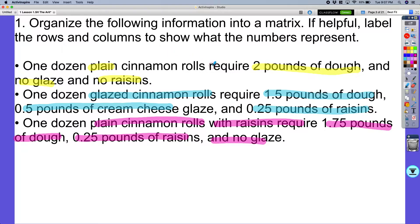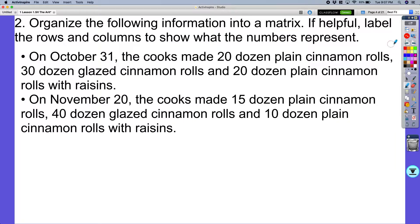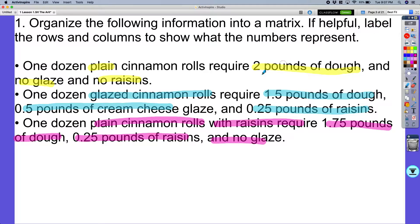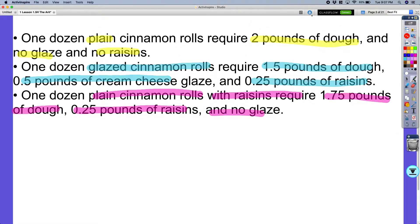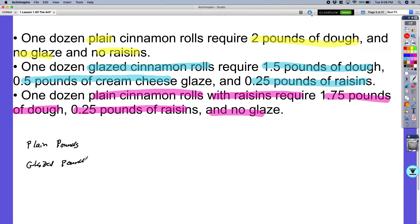What we're going to do now is jump right into organizing this information into a matrix. We're going to label my three pieces of information. We have three different cinnamon rolls and three different ingredients, so that's going to create a three-by-three matrix. I have plain — we're talking about pounds here — then glazed with ingredients in pounds, and then finally raisins with ingredients in pounds.